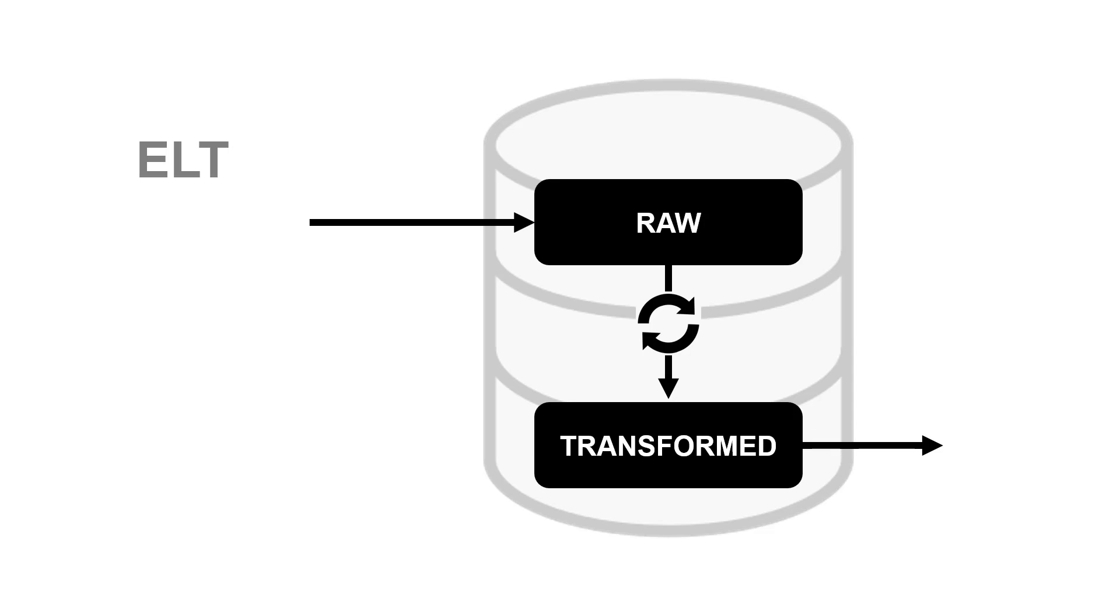With ELT, we're still extracting it from the source at the start, but we're loading the raw original source data into the warehouse and then transforming it after that into a different area. So we've got both the raw and the transformed data inside the warehouse.